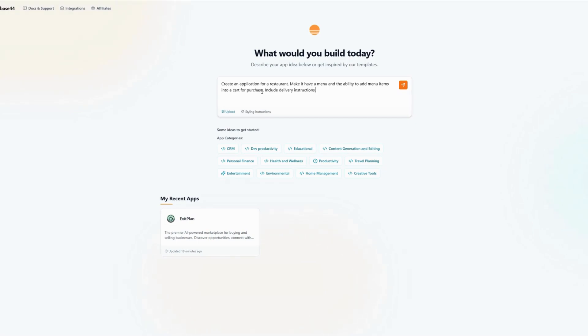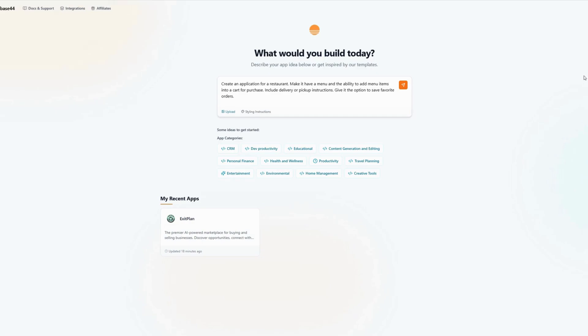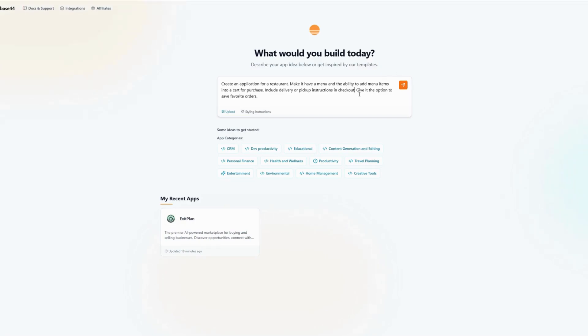I'm going to say include delivery or pickup instructions and give it the option to save favorite orders. All right. So we've asked it to create an application for a restaurant. Make it have a menu and the ability to add menu items into a cart for purchase. Include delivery or pickup instructions in checkout. Give it the option to save favorite orders.